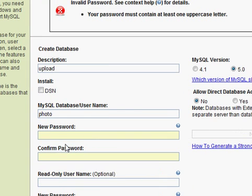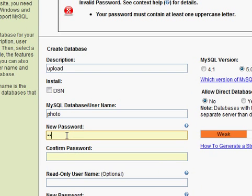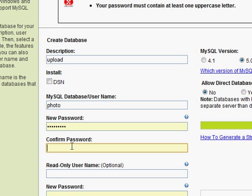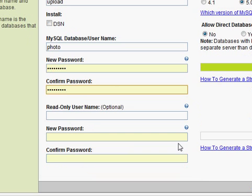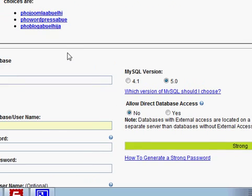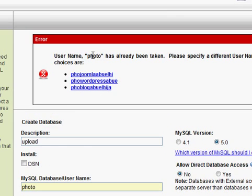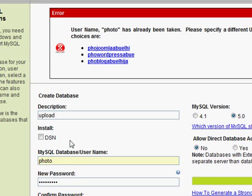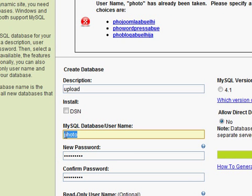We need to choose another password. The username 'photo' has already been taken because someone else took it, so let's put another username — 'upload'.